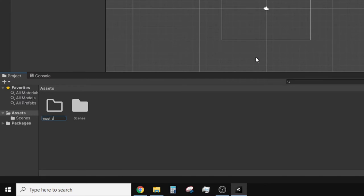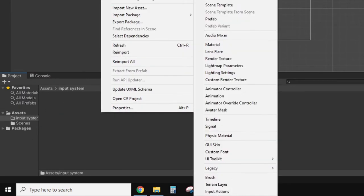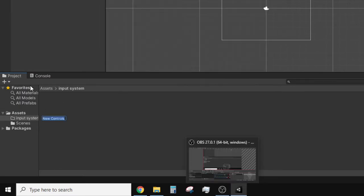I'm going to create a folder called input system. In this folder right click, create, input actions, then I'll give it a name, input system. Just name it something that makes sense to you.